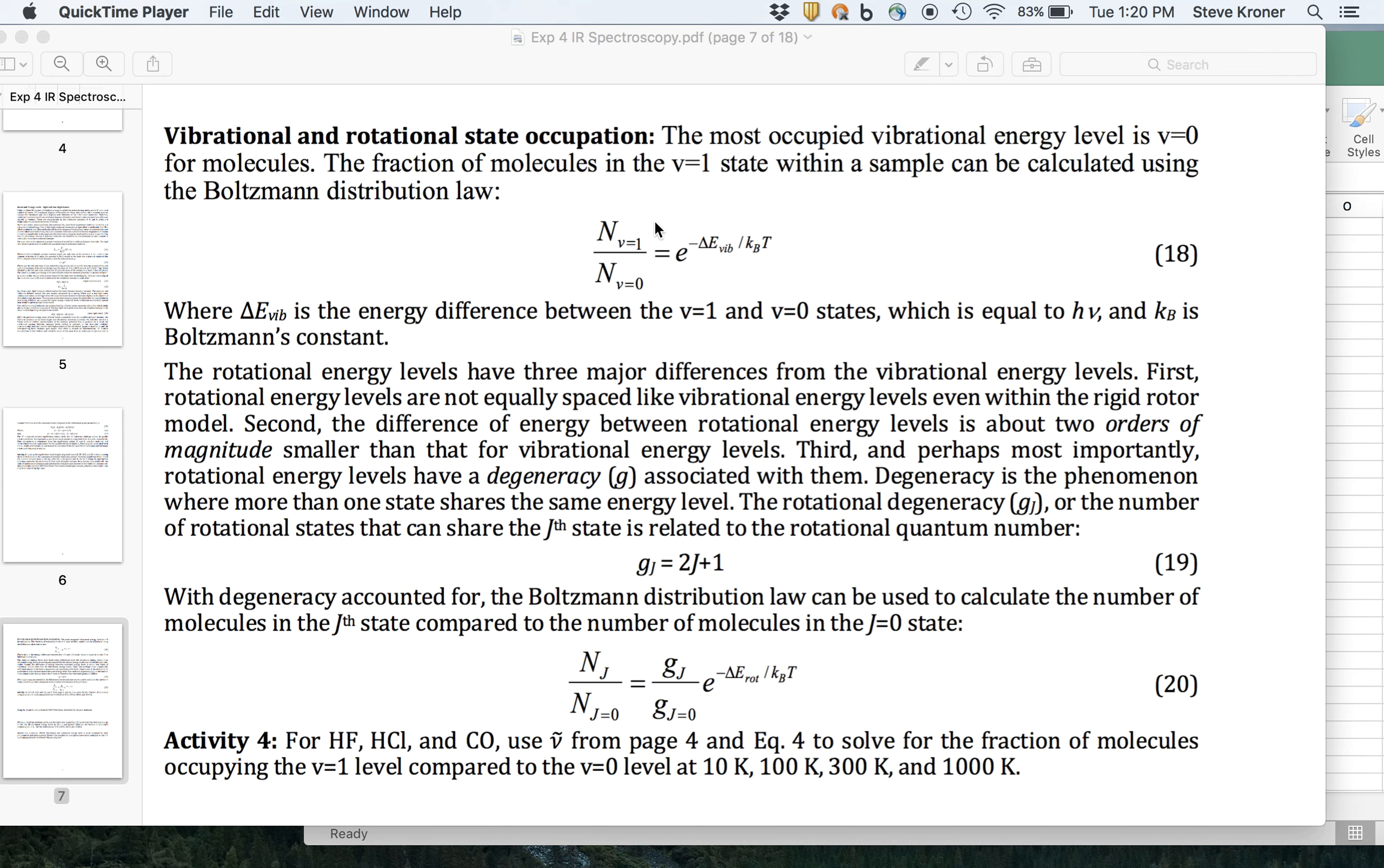Hello, in this video I'm going to review some Excel tricks for solving for things like the fraction of molecules in the v equals 1 level compared to the v equals 0 level using equation 18, and then later we'll get into calculating the fraction in higher rotational states using equation 20.